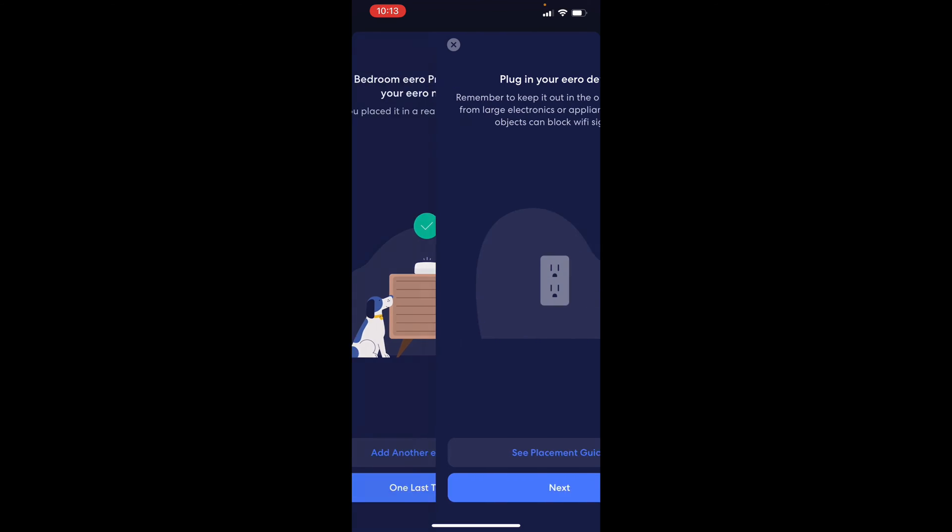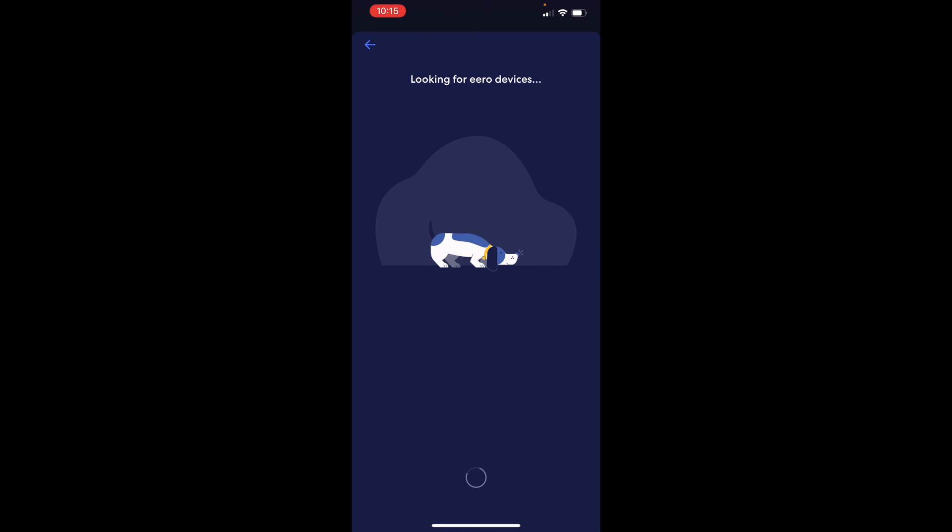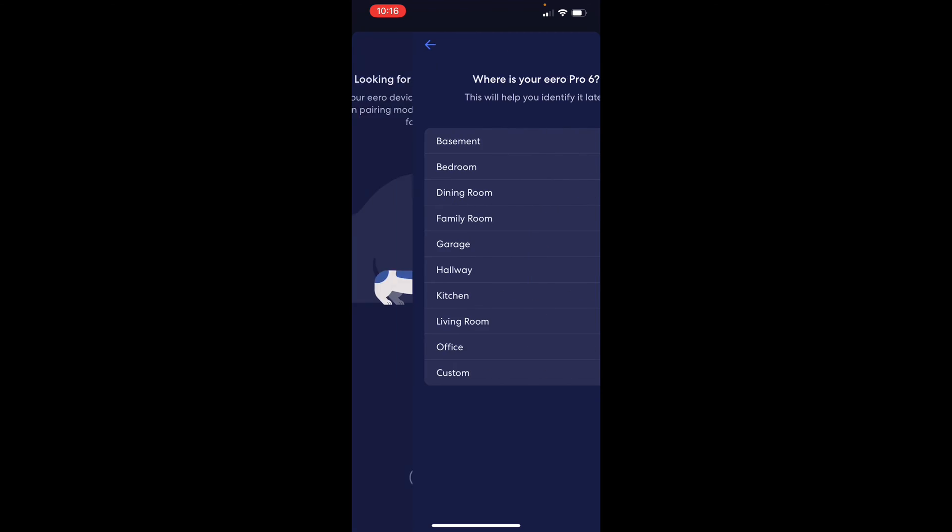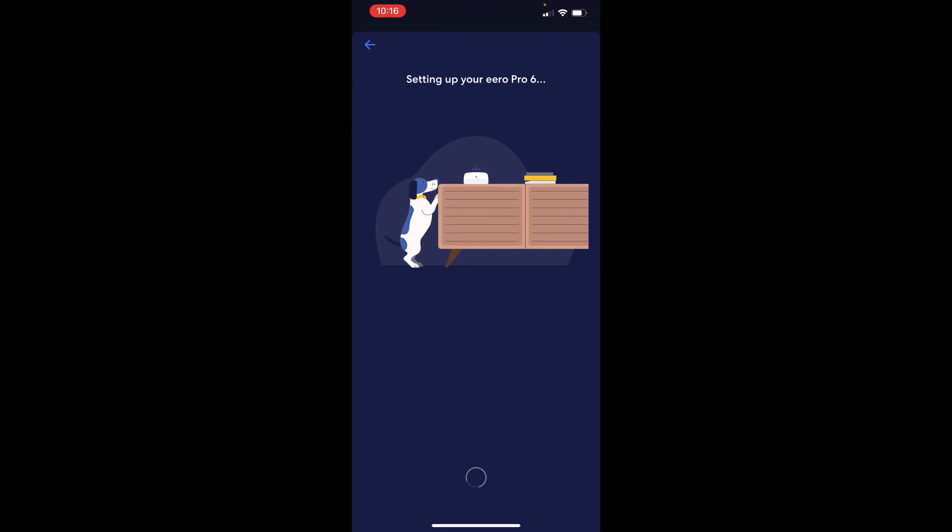I'm going to go ahead and do one more. I'm going to plug this one downstairs. The third one plugged in. Give it a couple of minutes and it should connect with no issue. Okay, basement. Setting it up. And that is going to be all three. Nice, quick, and easy.